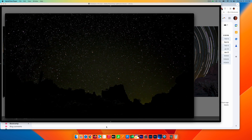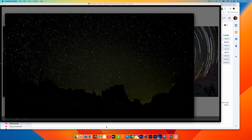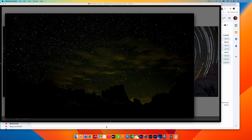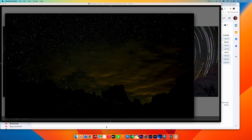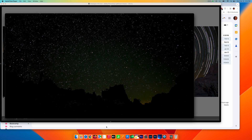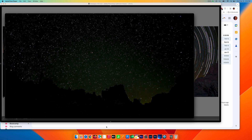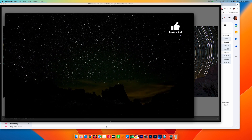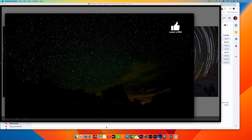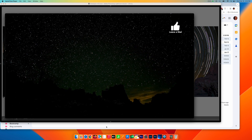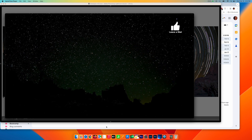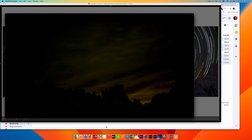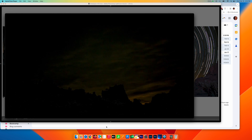All the stars going around Polaris and clouds going by — that looks pretty cool. It's going to get a lot more interesting though when we do the versions with the star trails, so let's try that next.